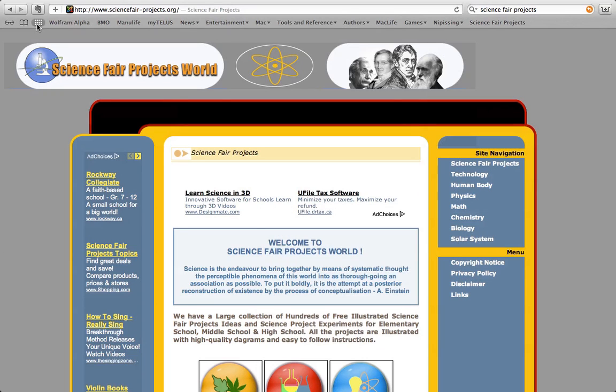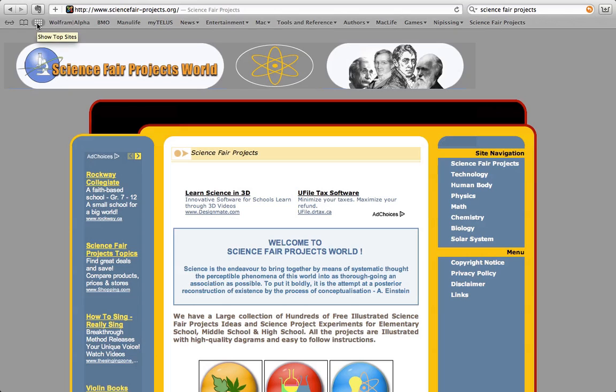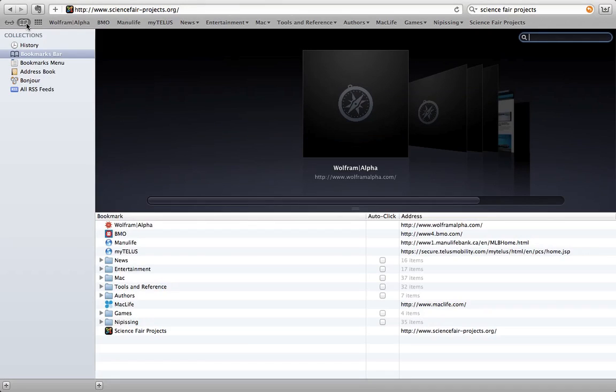Alright, let's get into the bookmarks. So you have three icons here on the left. This is the reading list, this is bookmarks and this is top sites. We're going to look at all three of these, but let's look at the bookmarks first.